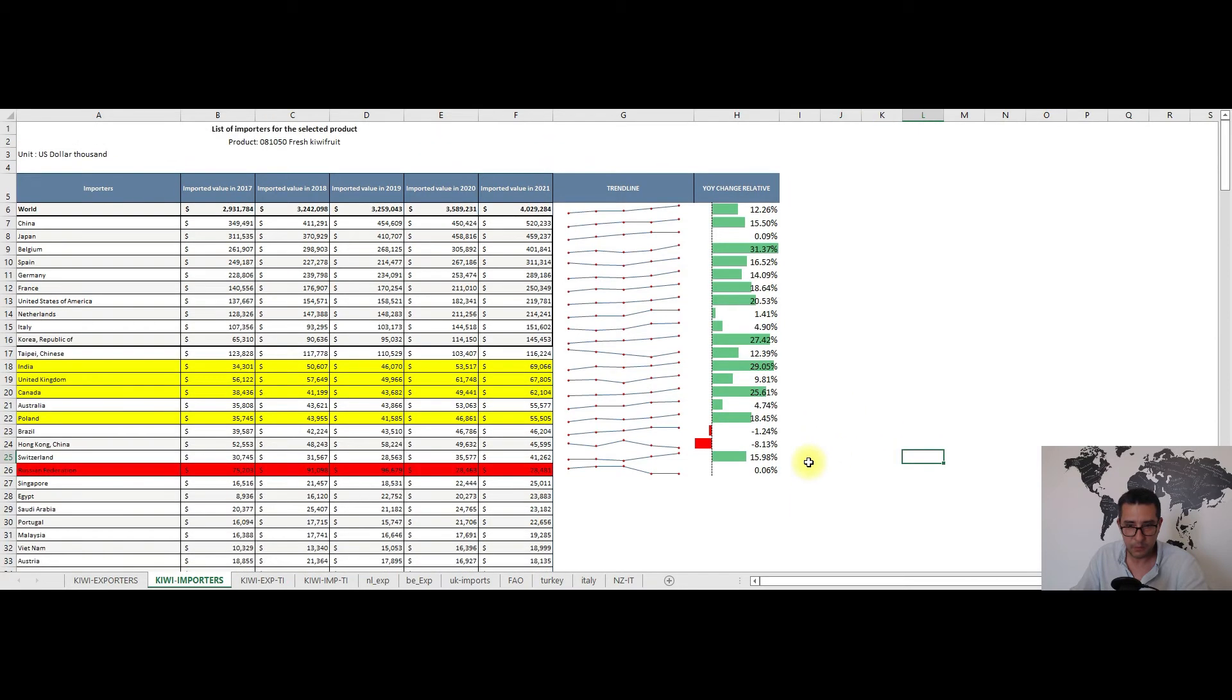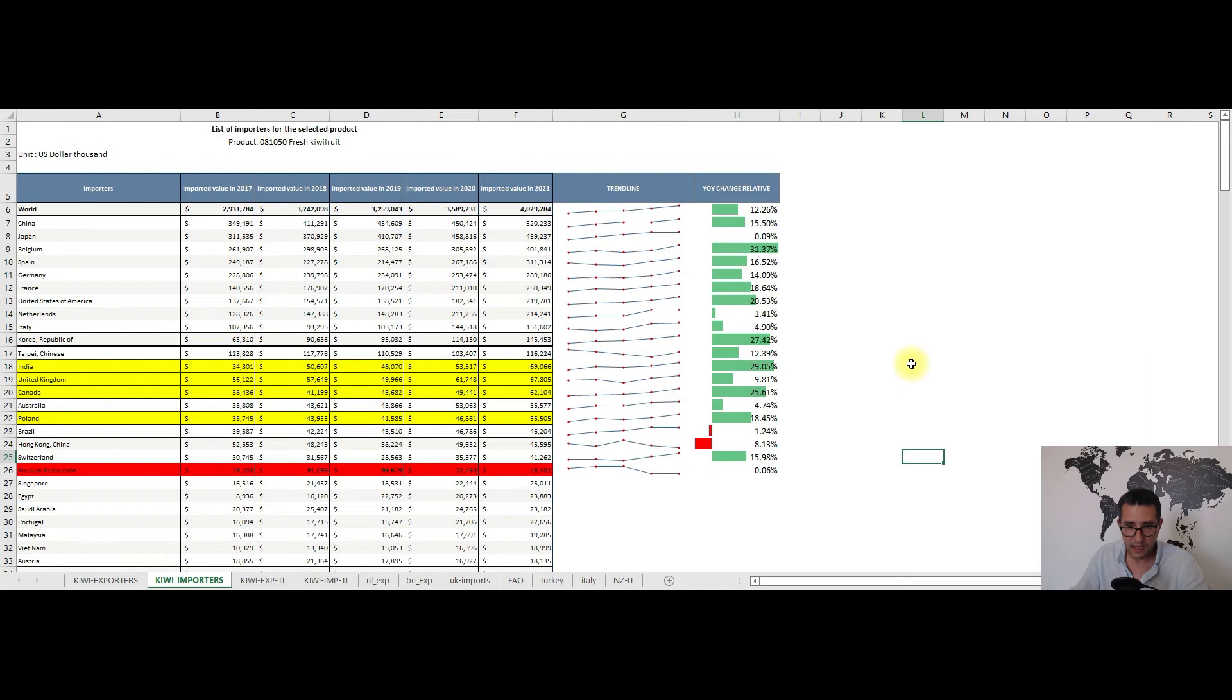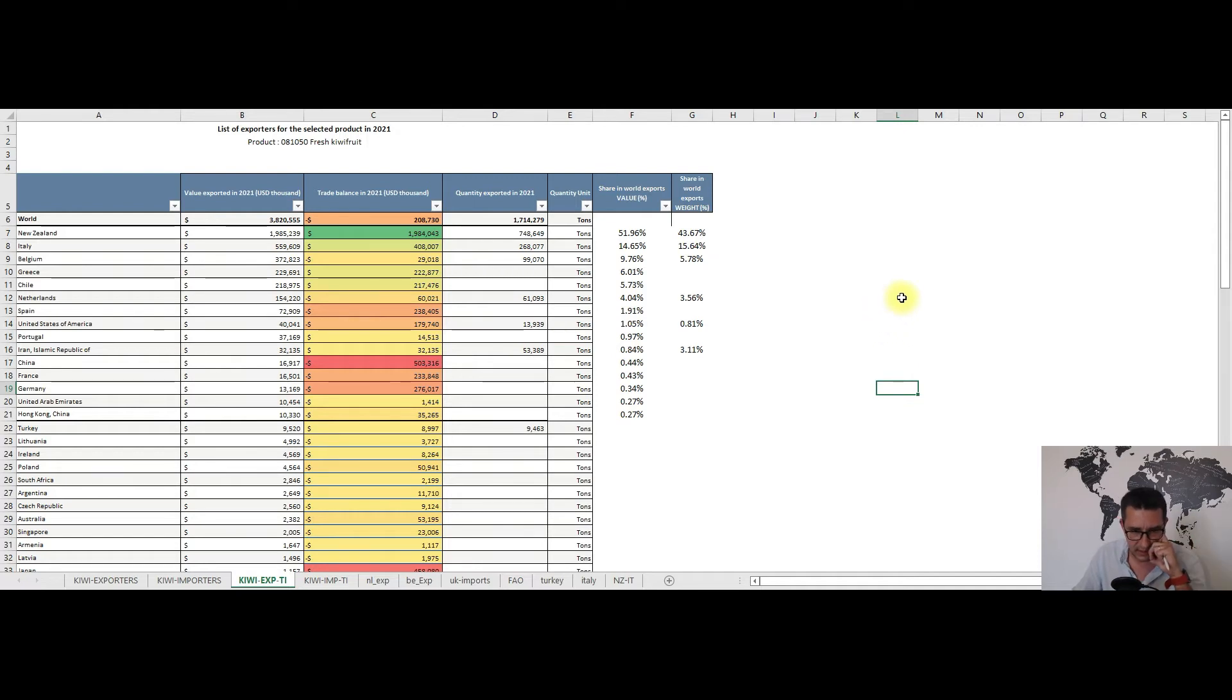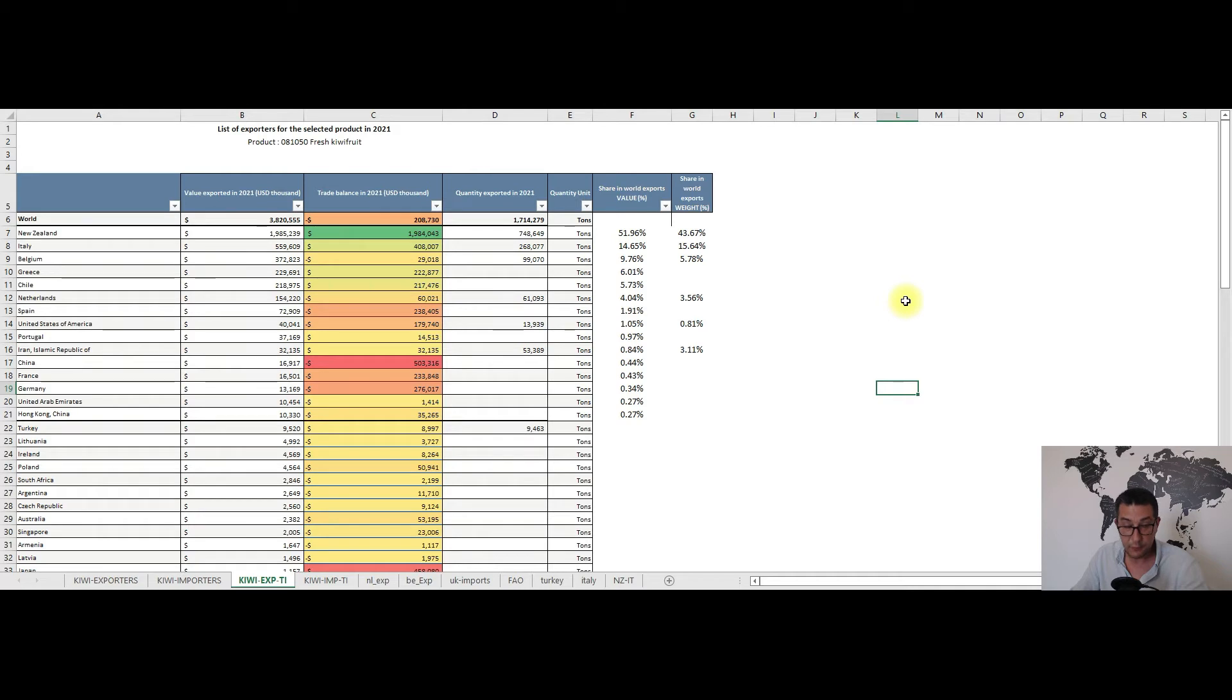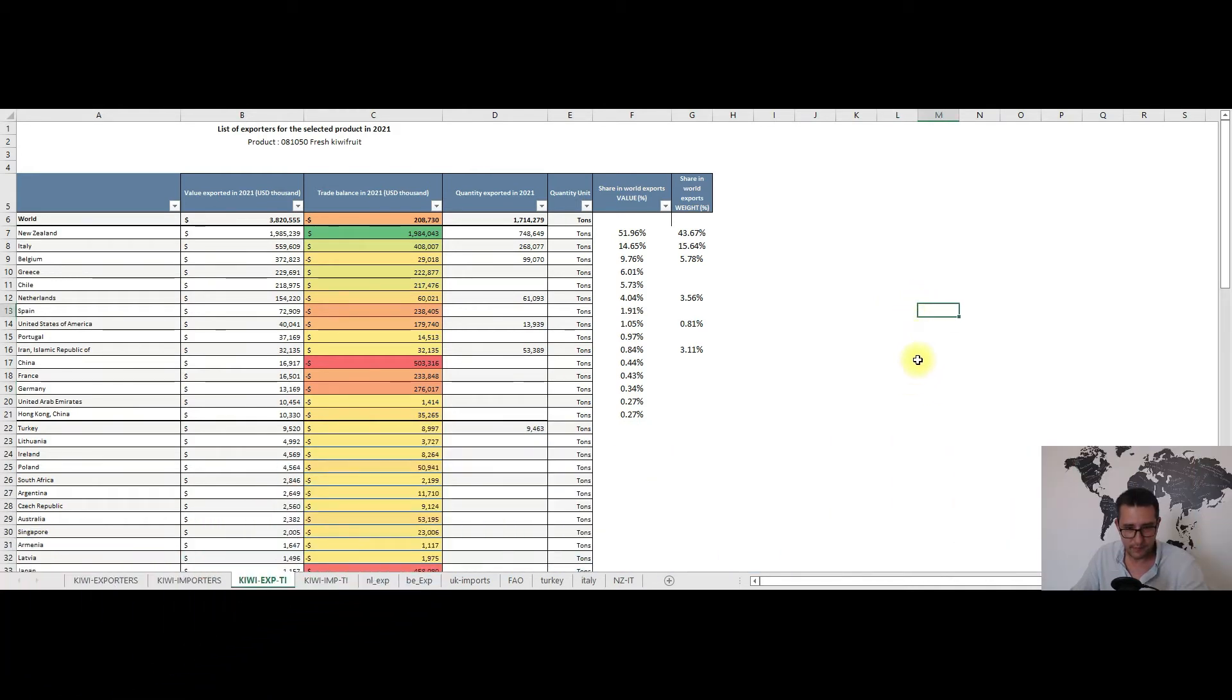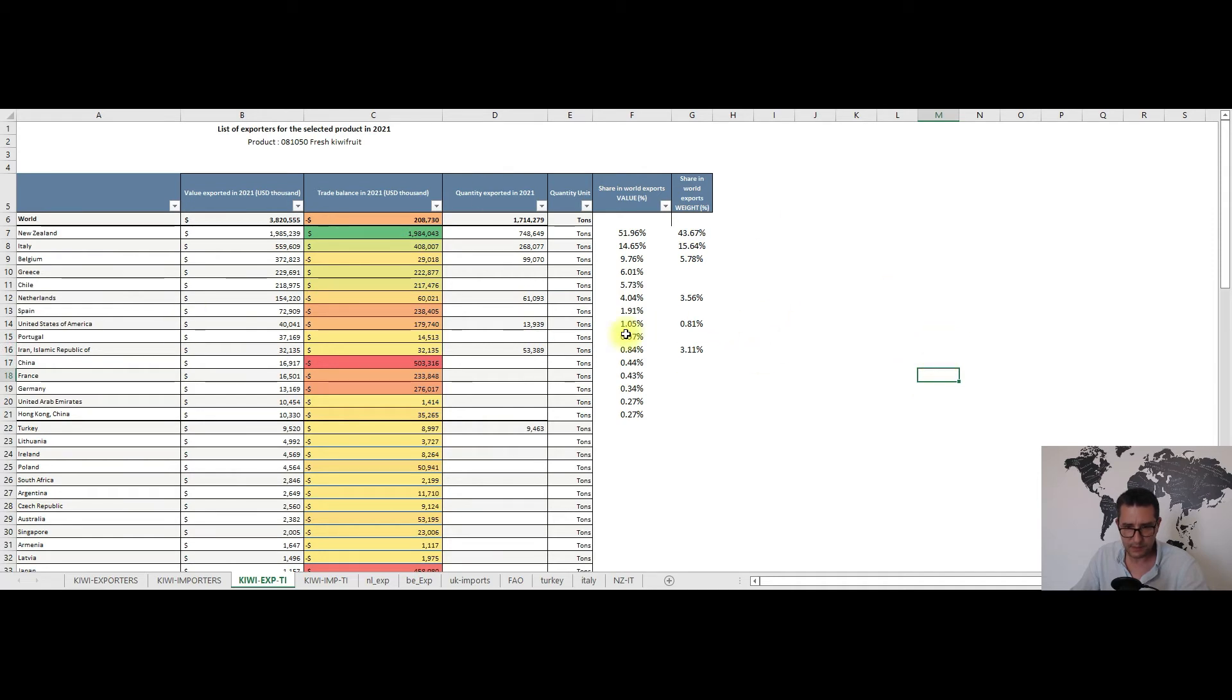Moving on, I want to show you a couple of indicators. I will begin with the quantity exported in 2021 and here we have some 1.7 million tons of fresh kiwi exported worldwide, which roughly translates to some 68,000 40-feet reefer containers with New Zealand dwarfing the other exporters both in terms of value and quantity. You can see here the share both in terms of value and weight in the last two columns that I've prepared.